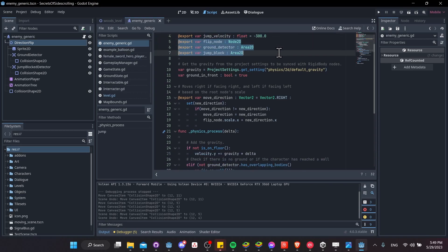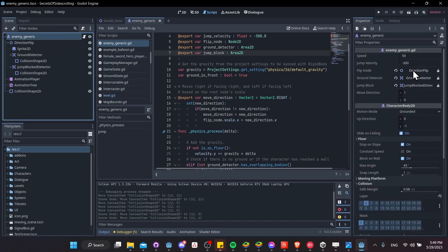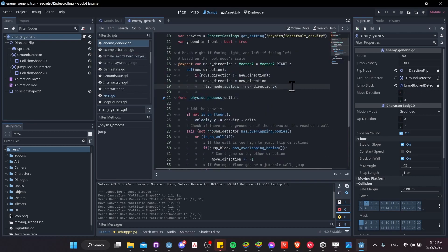We have an export reference to flip node, ground detector, and jump block. So if you do use this script, you'll need to click on the character body 2D you attach it to, and you'll need to, in the inspector, assign those specifically. So you'll need the flip node for flipping across the y-axis, and then assuming you want both to check for the ground and check for walls that are too high for the character to jump over, then you'll need those area 2Ds as detection as well.